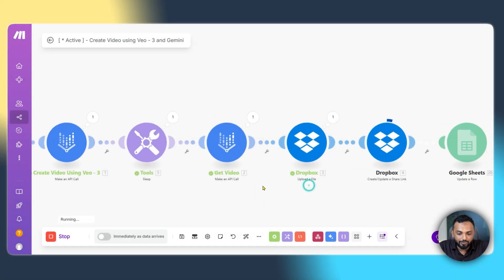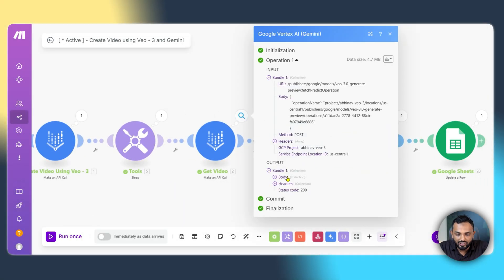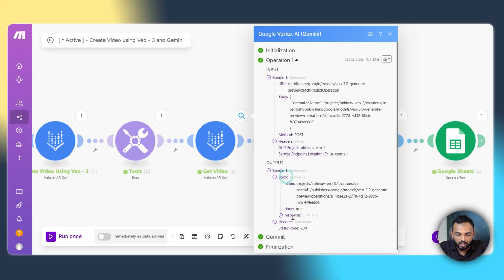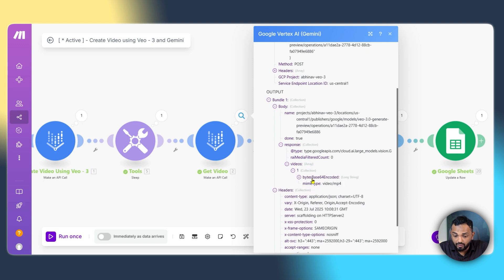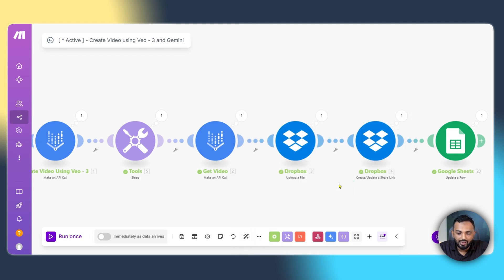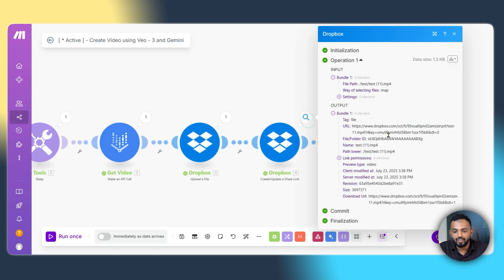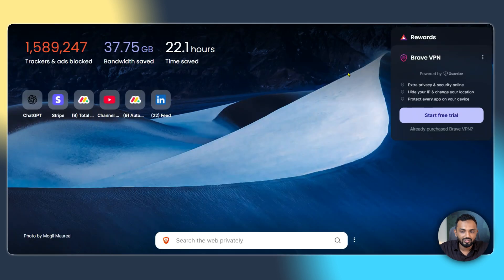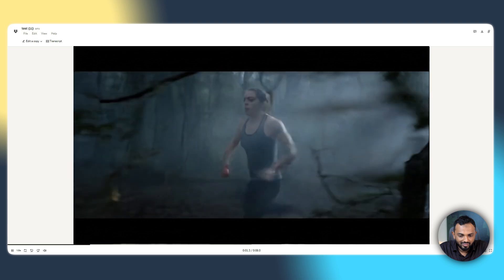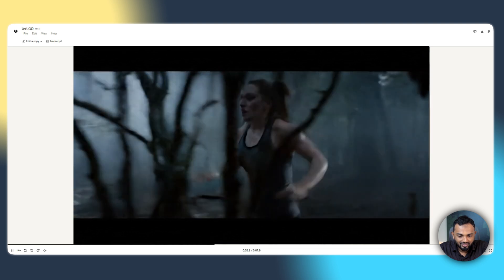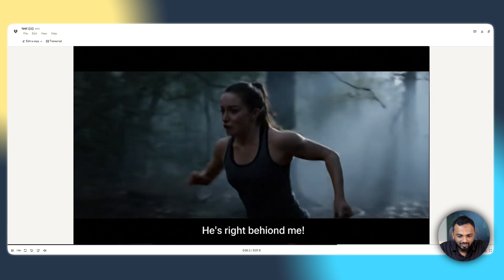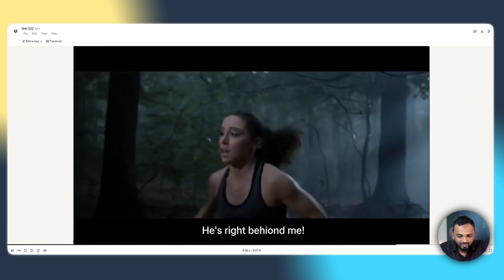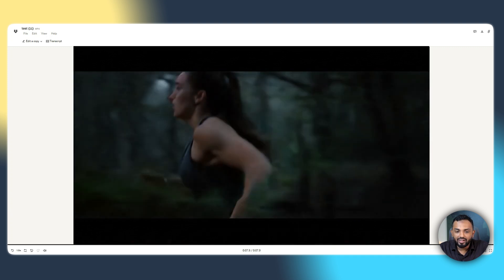Awesome. The video has got rendered. And you can see the get video has given the output. You can see the response over here. It's in base 64 encoded format. And you can see in Dropbox, we'll get the link. Let's see how the video looks. I'm excited, guys. He's right behind me. Cool, guys. The video looks so awesome.